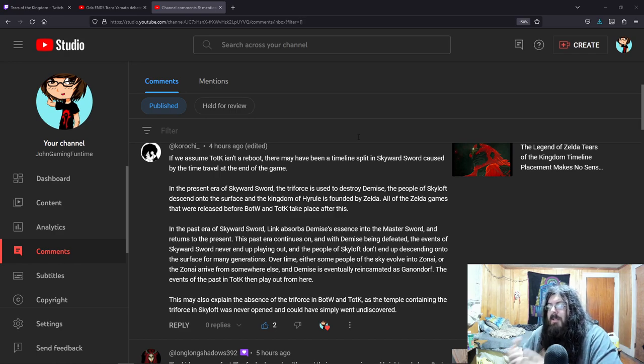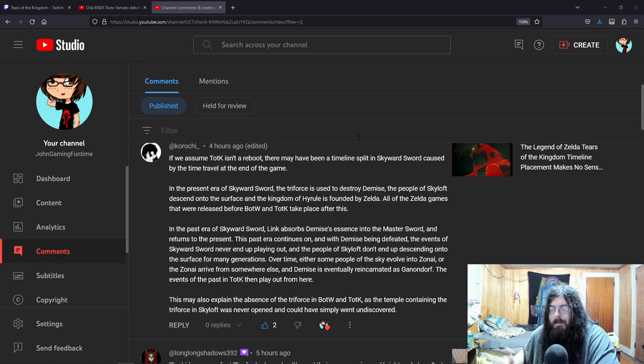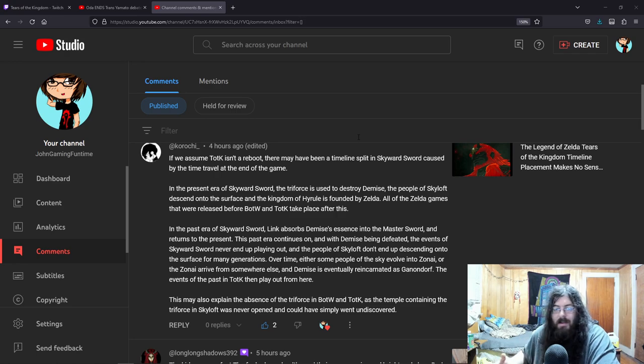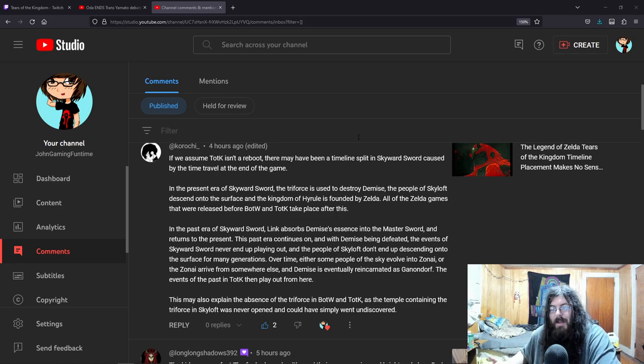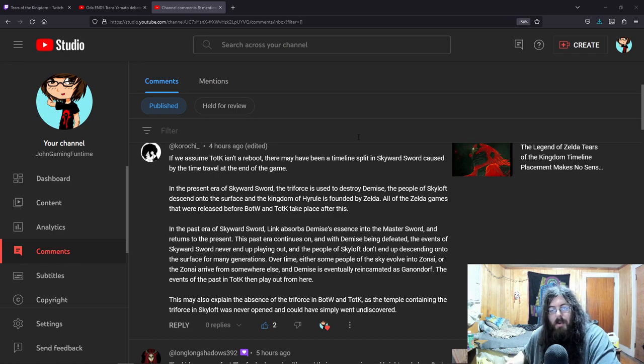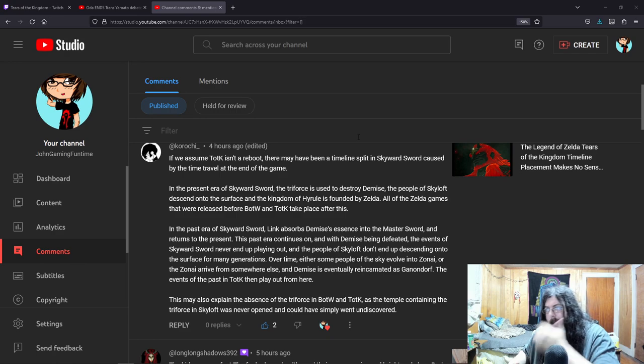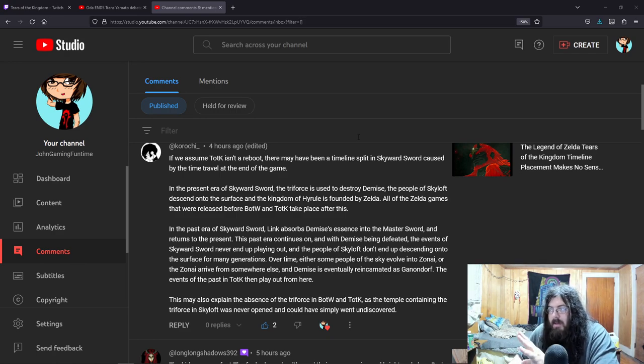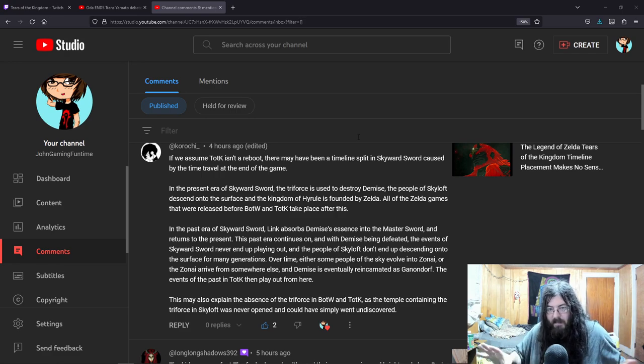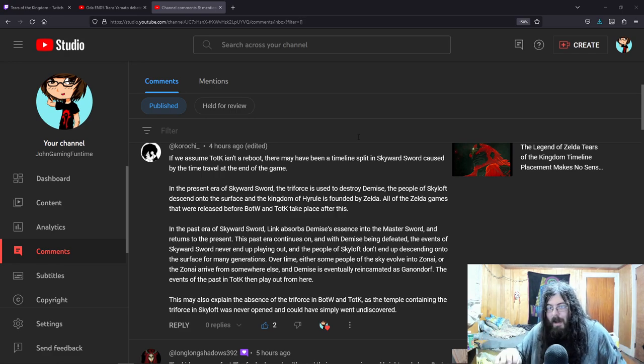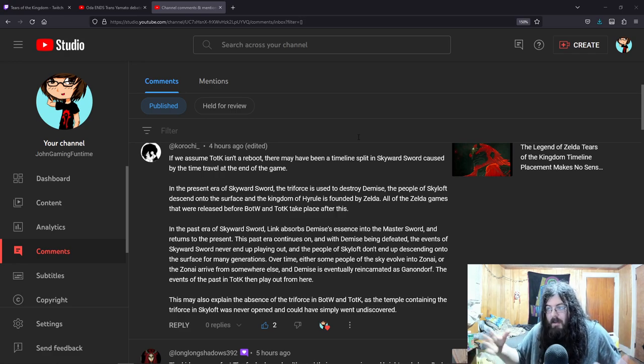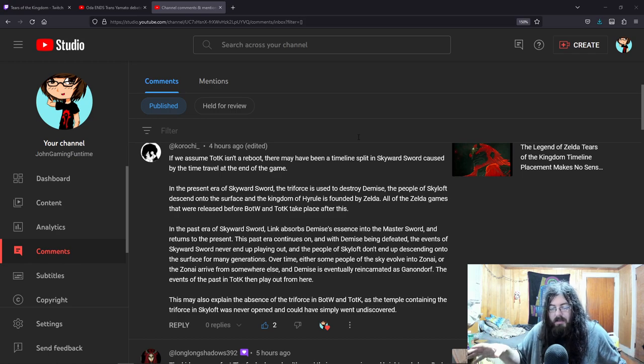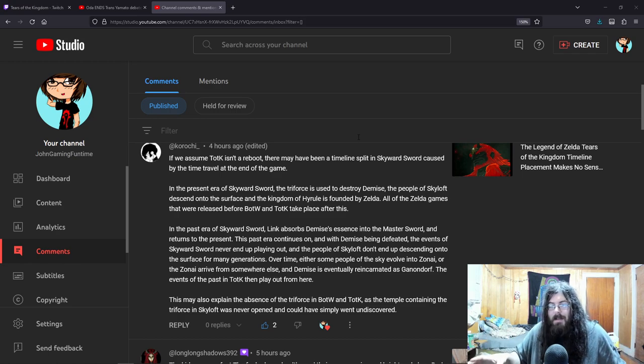Tears of the Kingdom - I made a video about the timeline and how it doesn't make any sense about the imprisoning war, but not the imprisoning war that they actually told us about in Link to the Past. But this comment, when you think about it - before we start, keep in mind that when time travel is involved, wonky stuff happens.